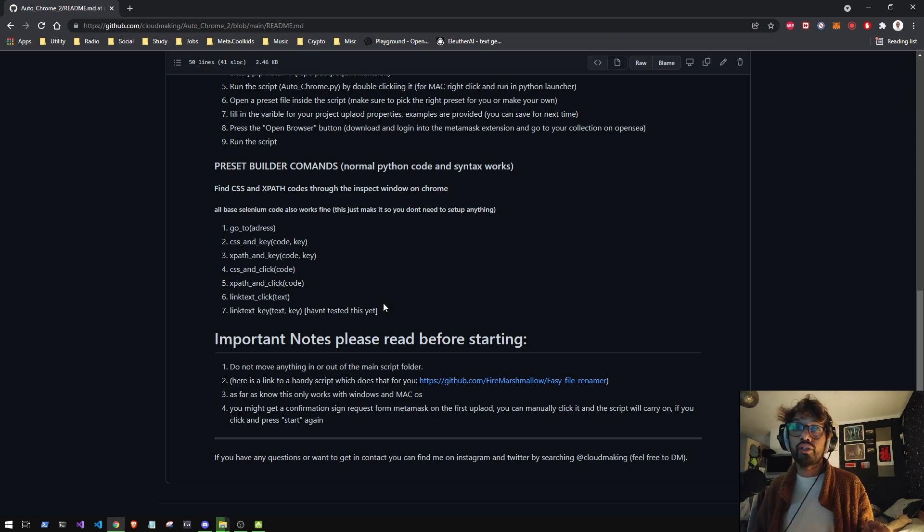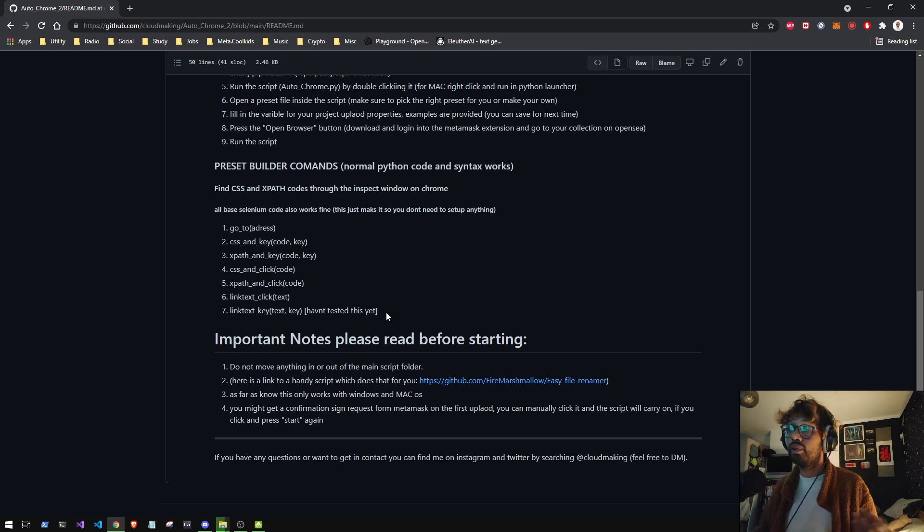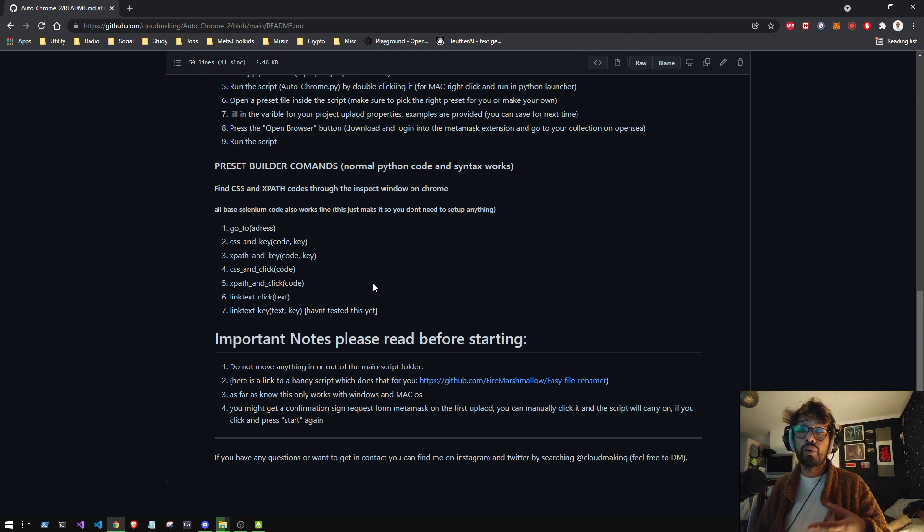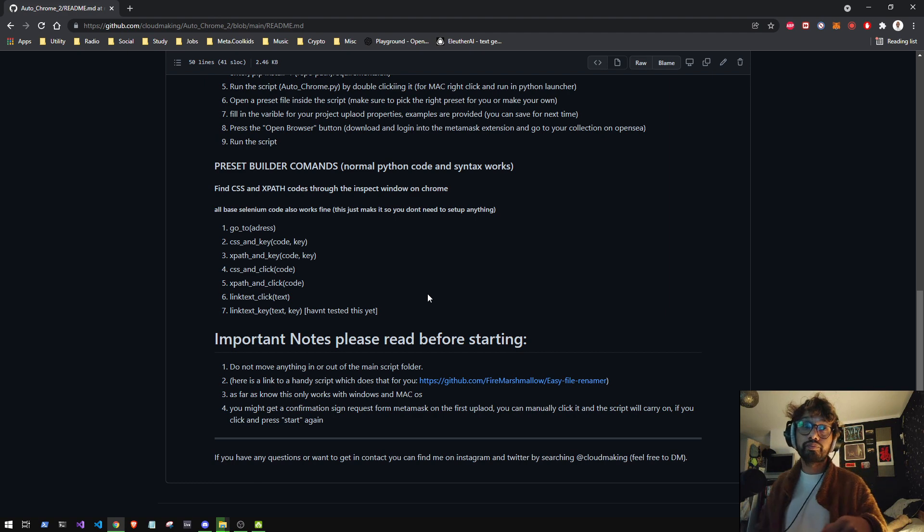If you guys are struggling with the presets and you need me to make some for you, I'm open for commissions. Please let me know on Twitter at Cloud Making.